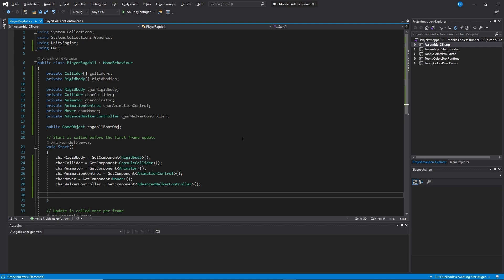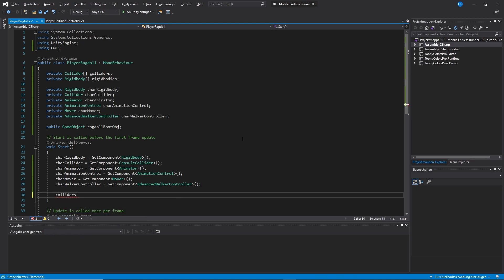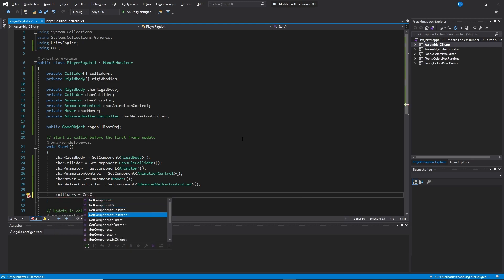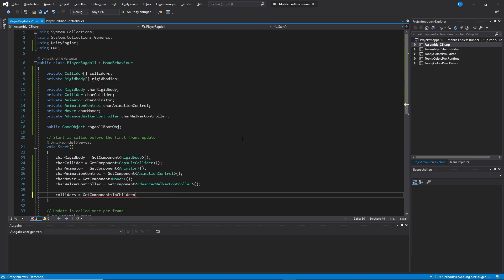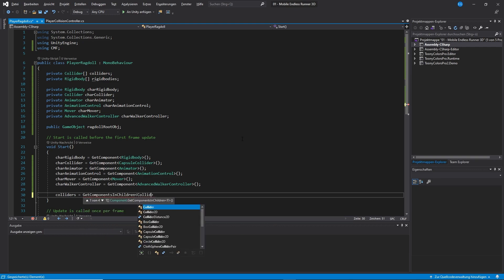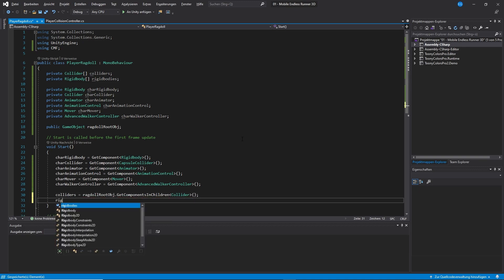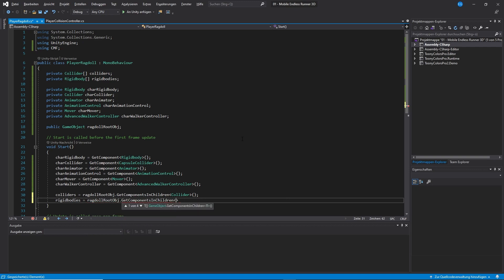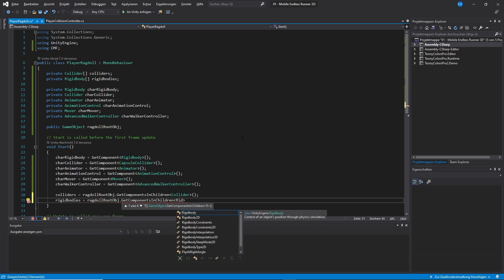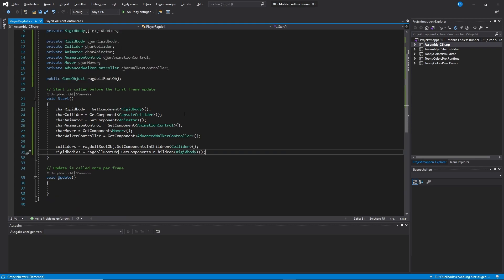Alright, so far so good. Now, besides the getComponent method, there is also a getComponentsInChildren method. Here it is important to use the plural form. There is a singular one as well, so we will use the getComponentsInChildren method. This is the right one. And now we will use it to grab ourselves all the colliders from our ragdoll root object. And also the rigid bodies as well. Okay, great.